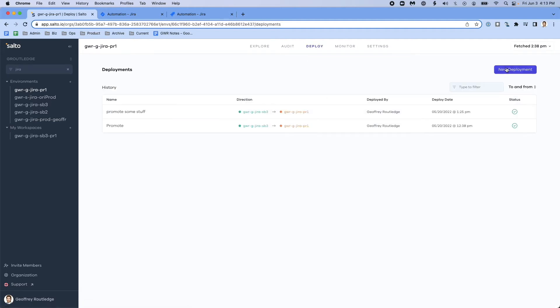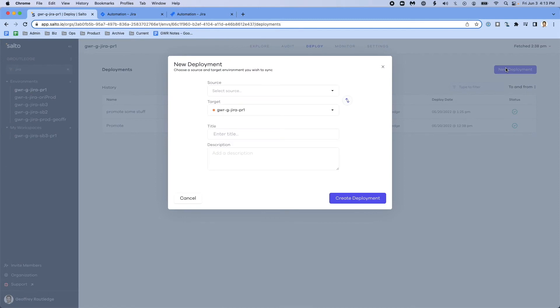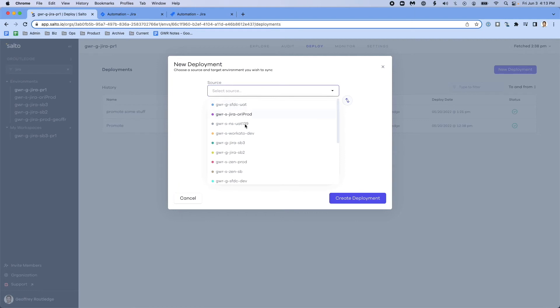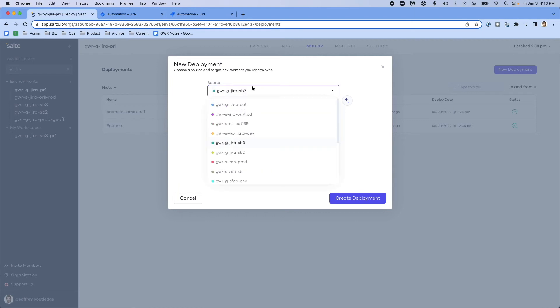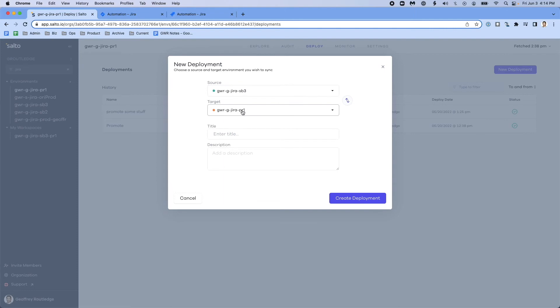A deployment in Salto is a process that allows me to copy elements from one environment to another. In this case, I'm going to use my sandbox as my source environment and my production environment as my target. And I'm going to create a deployment called update automations.